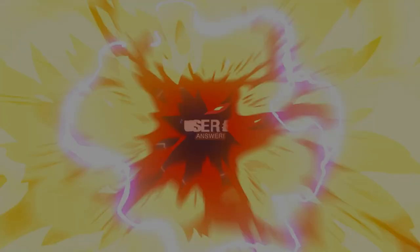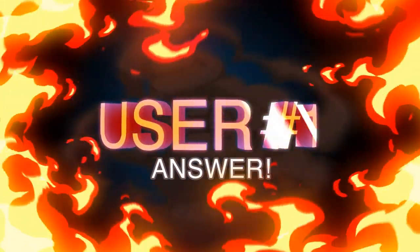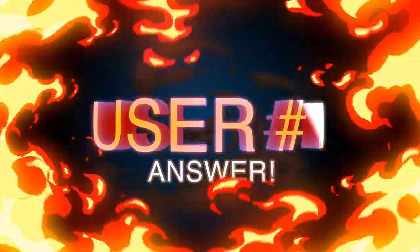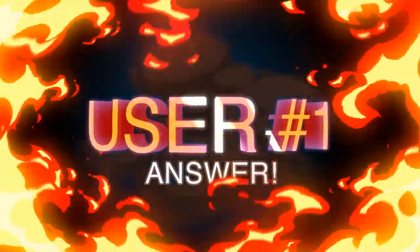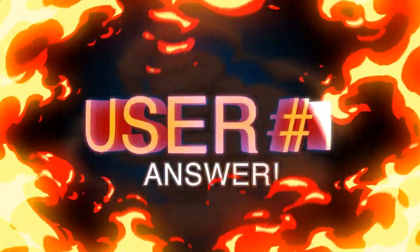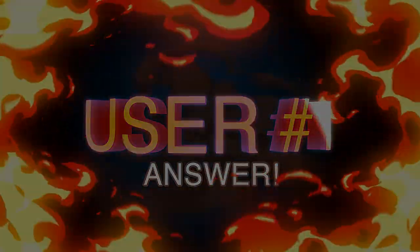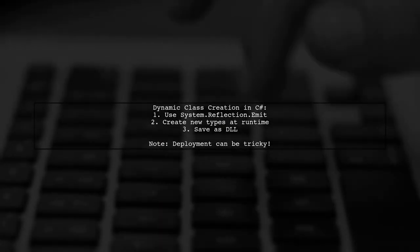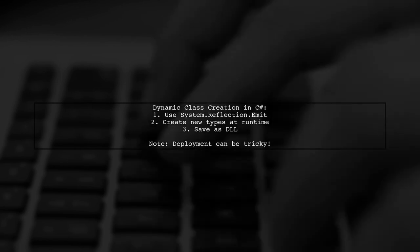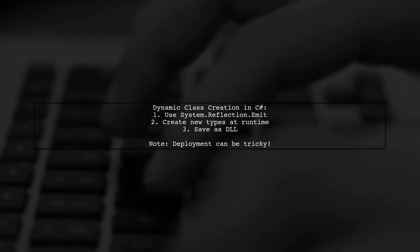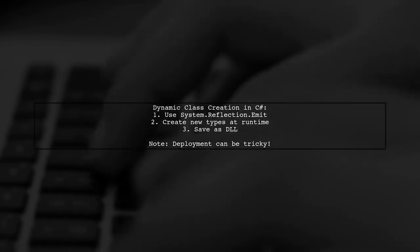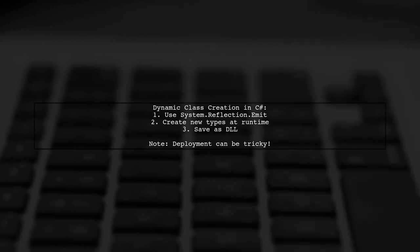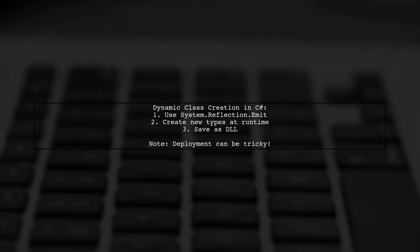Let's now look at a user-suggested answer. You can dynamically add properties to an existing class in C-Sharp at runtime using SystemReflection.emit. This allows you to create new types and even save them as compiled DLLs.